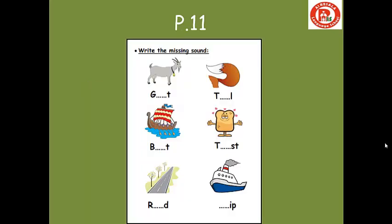Thank you. Don't forget the homework. We have pages 9, 10, 11, 12, and page 13. About page 11, we have many pictures and you have to write the missing sound. We have goat — G, O, and T — so you will write O. And we have tail — what's missing in tail? Excellent — A. You will write A.